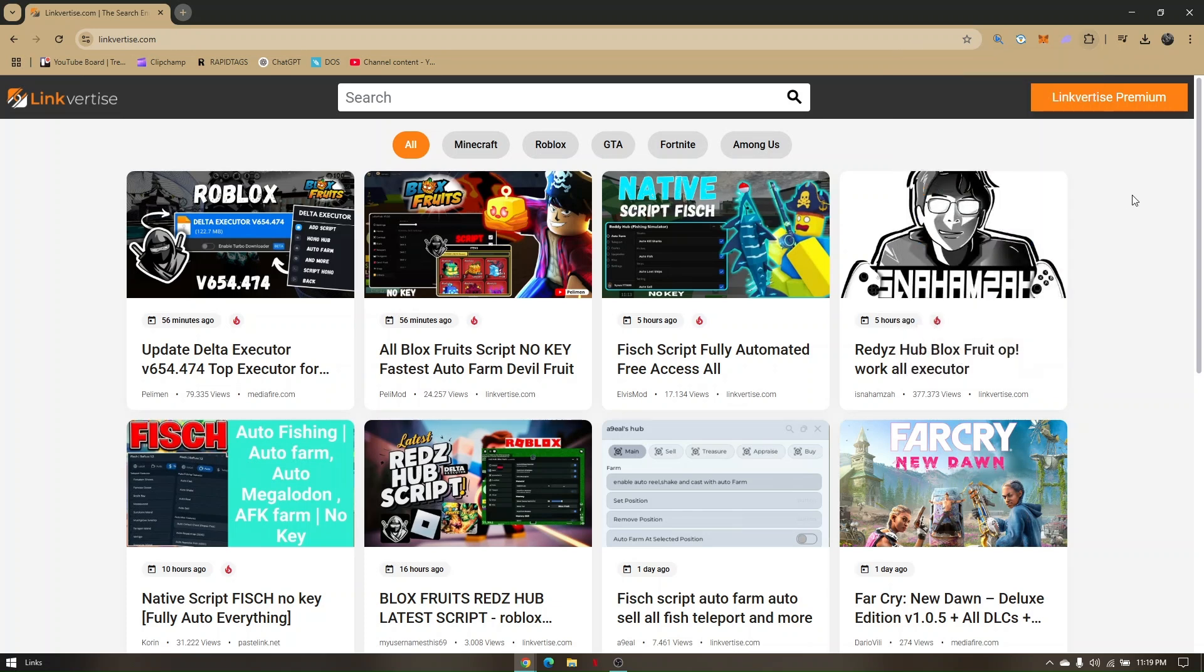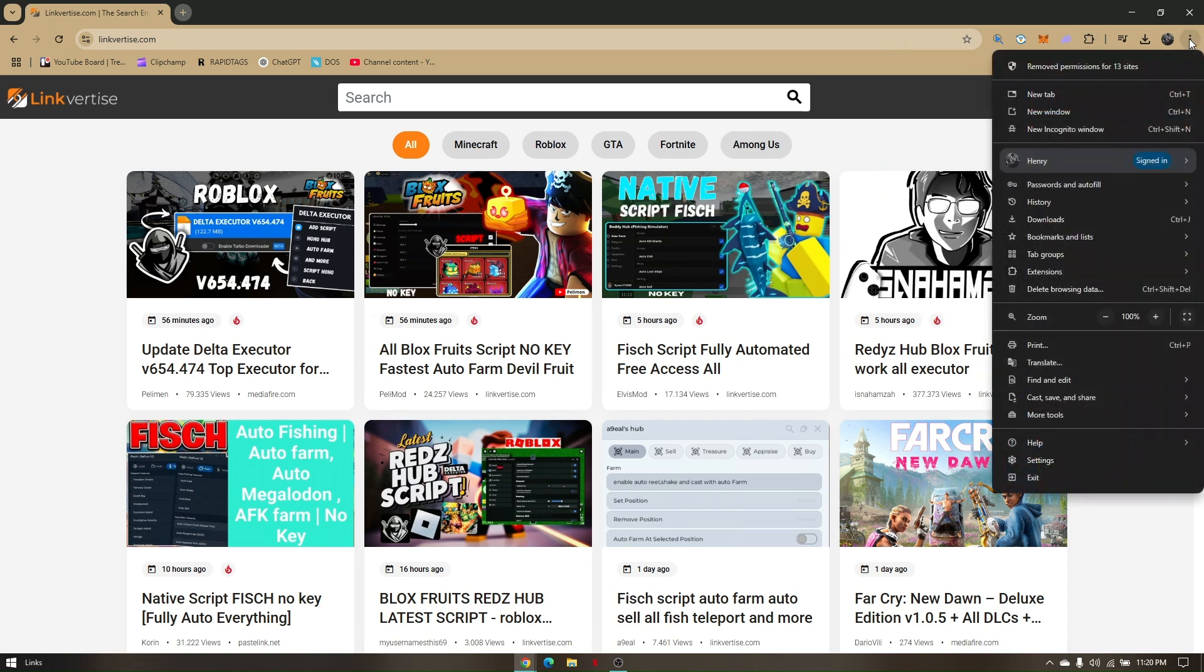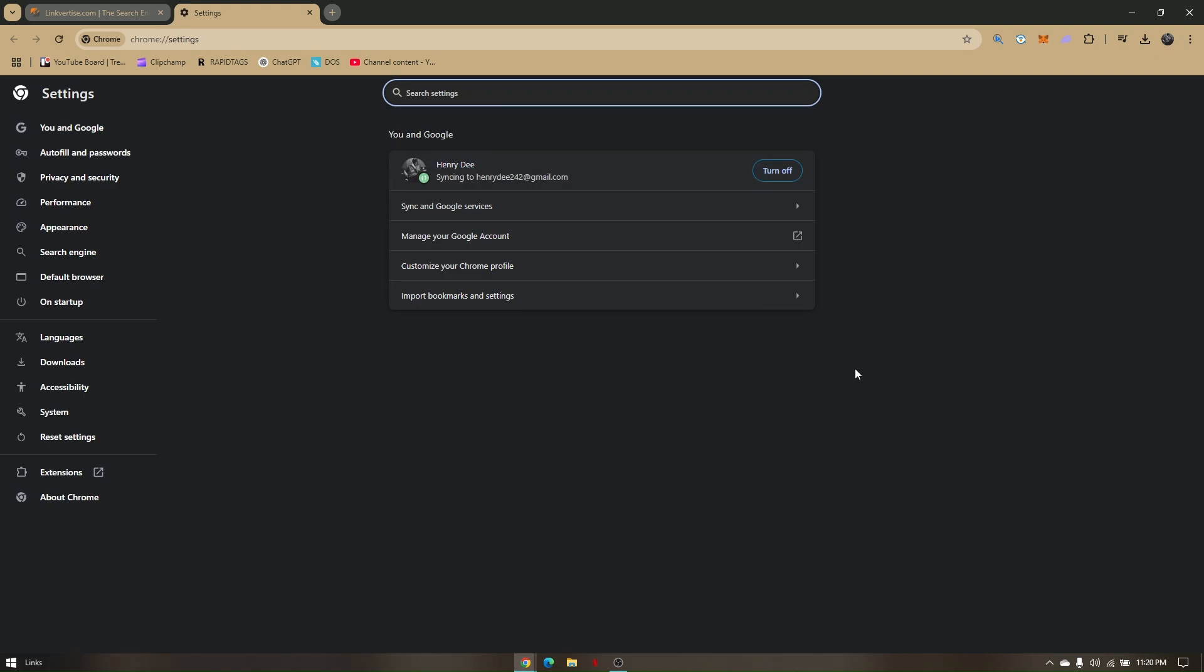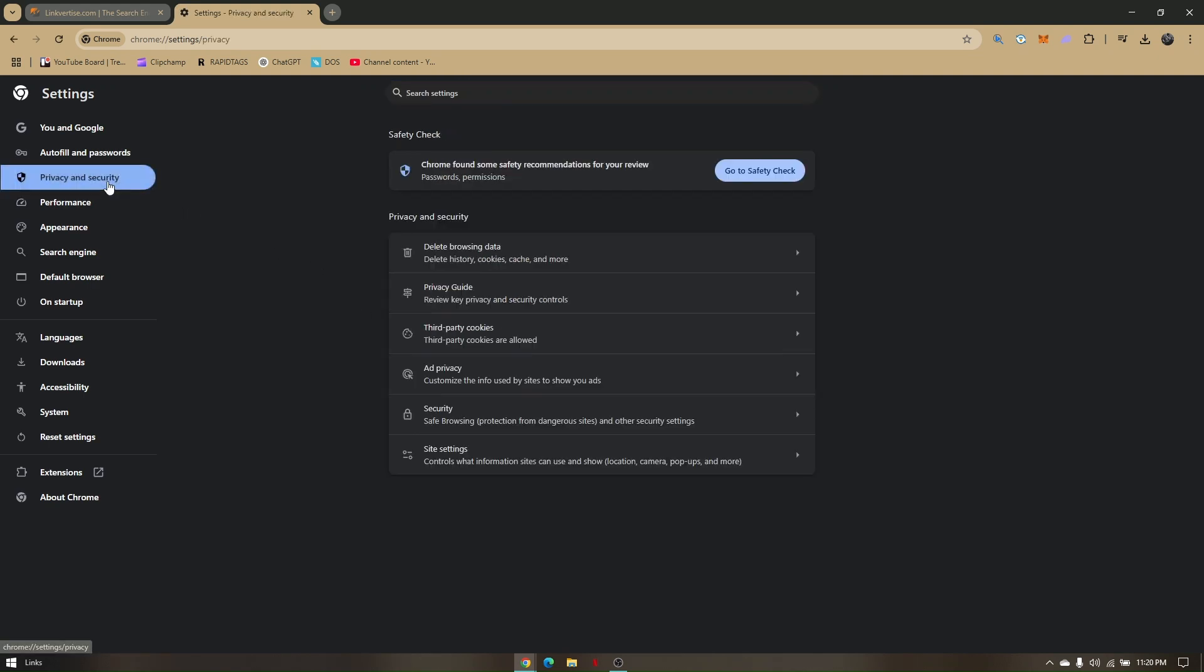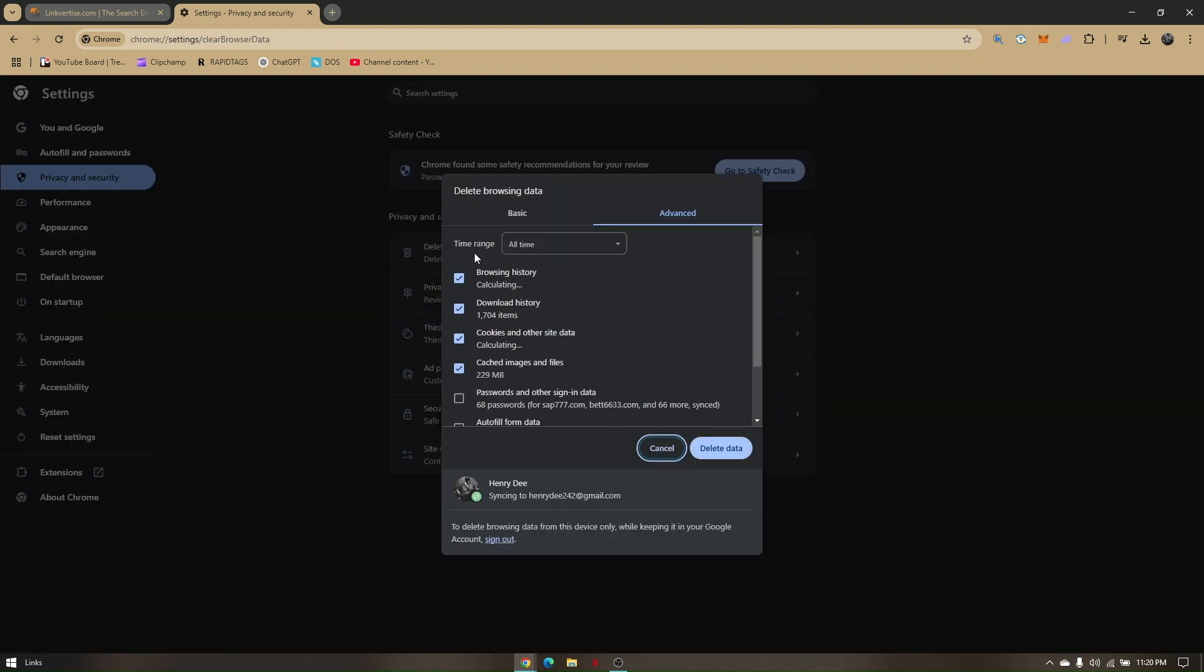Now your last resort is to clear cache and cookies from your browser that you're using to access LinkVertise. Go to the three dots and head over to settings. From here, go to privacy and security and head directly to delete browsing data.